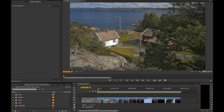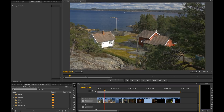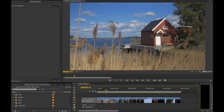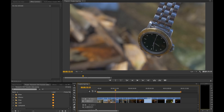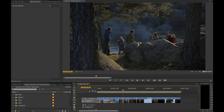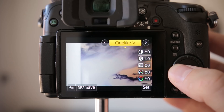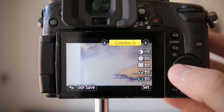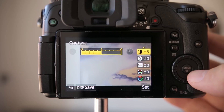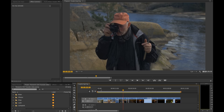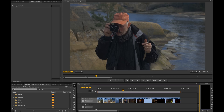So here we are in Adobe Premiere Pro CS6, and these are some of the footage I shot with the GH4 in 4K with the picture profile called Cinelike D with the lowest contrast. With this picture profile you get a lot of details in the shadows and the highlights, and it makes it easier to color grade in post.